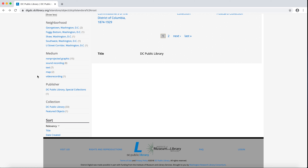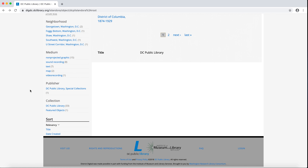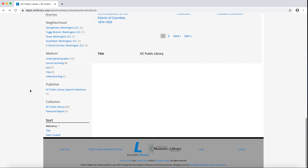Map covers all variety of maps. Video recording is a digital moving image, not film; in DIGDC, this usually refers to video recordings of oral histories. The next two facets, publisher and collection, are not relevant in browse, but they are relevant once you get into a collection.